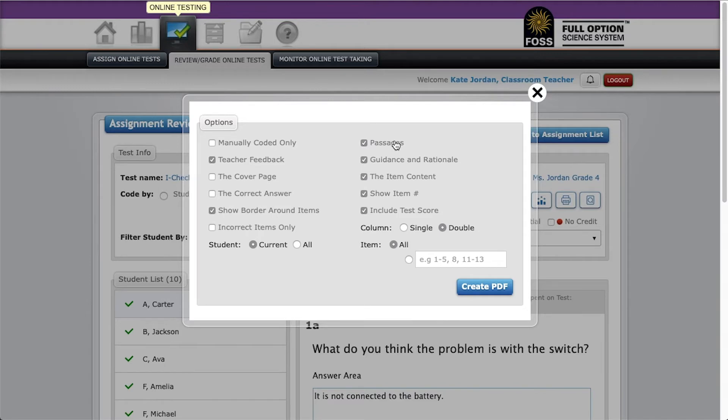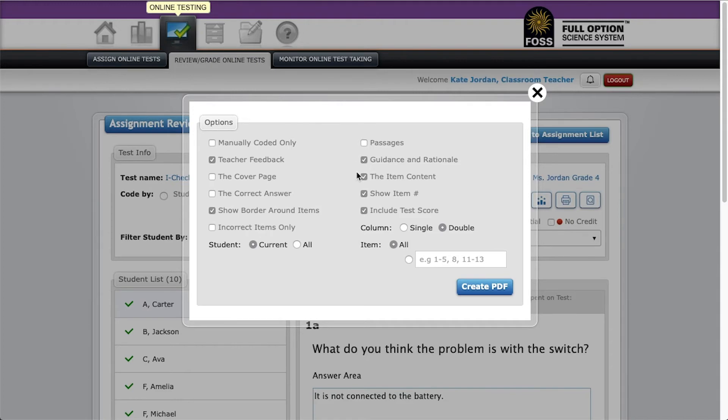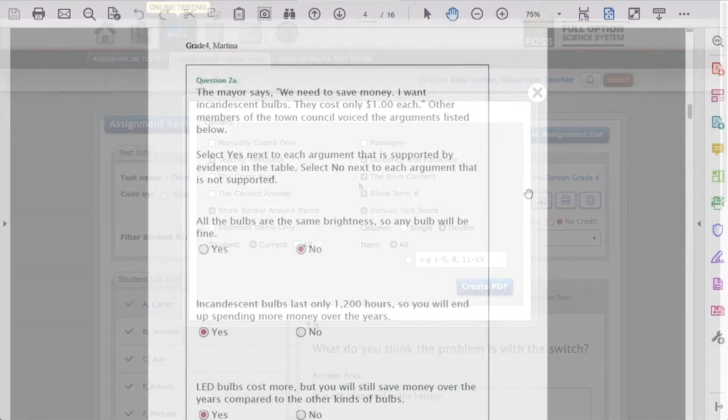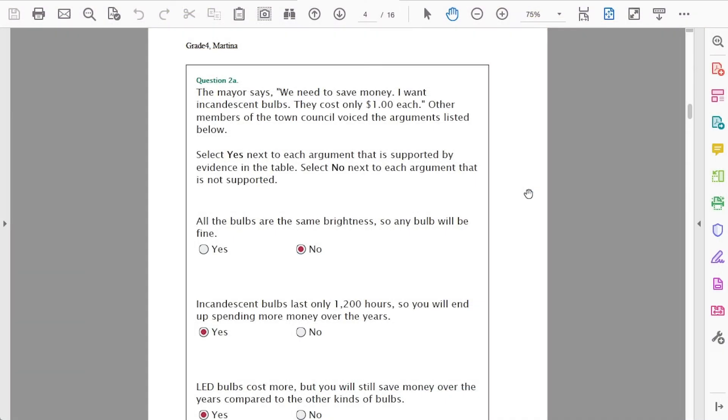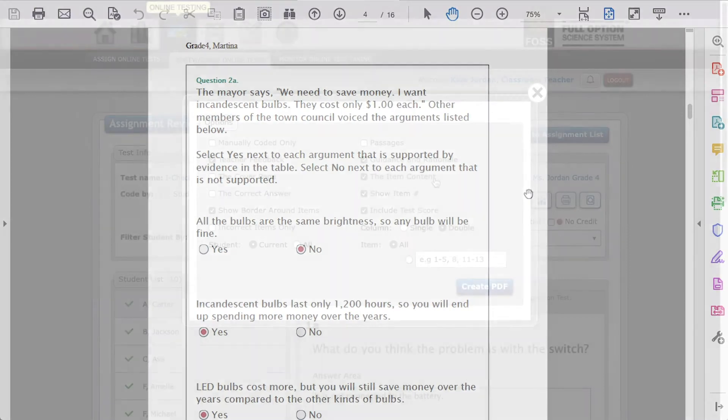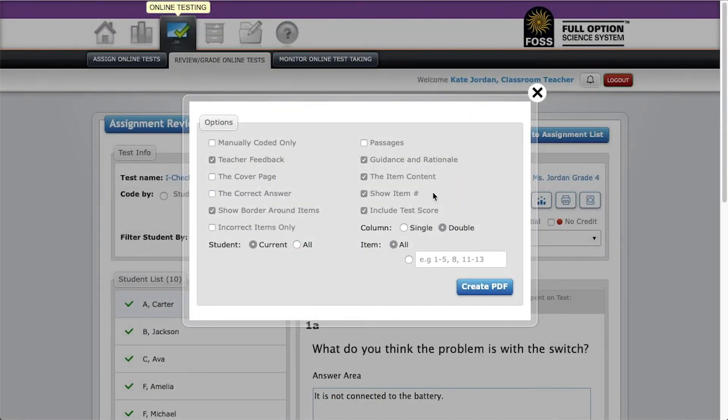Both passages and guidance and rationale do not currently correlate to anything in our system, so you can leave them checked or not. Leave checked item content so that students can see the item question. Leave checked show item number. Uncheck include test score because it only shows percent based on codes used as points.